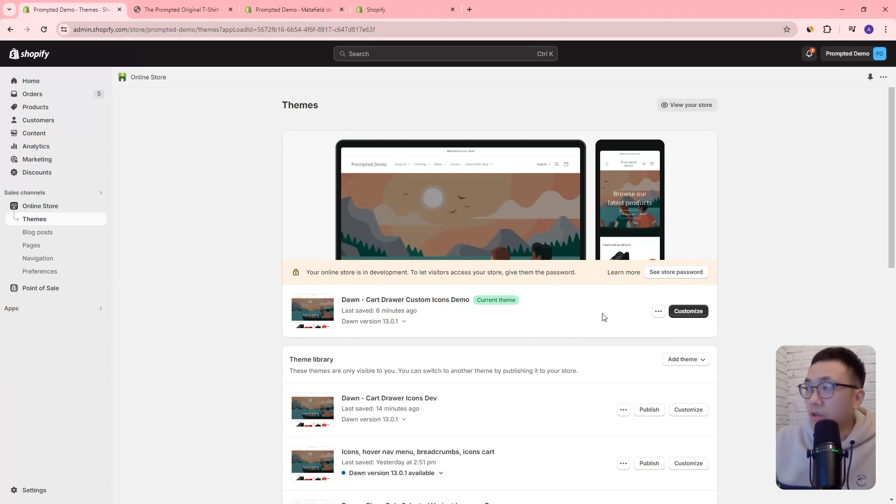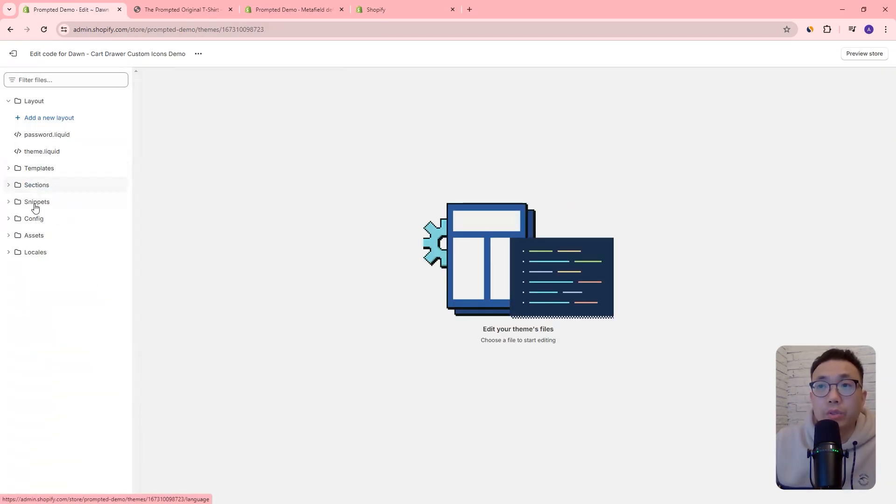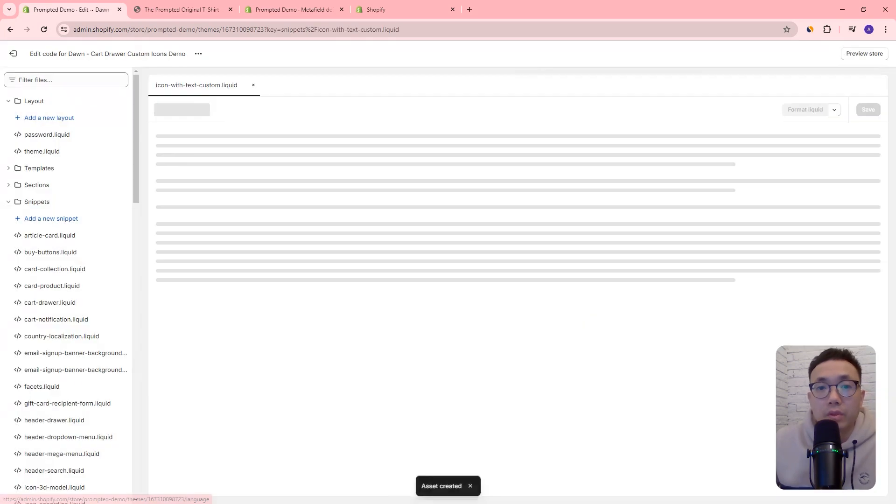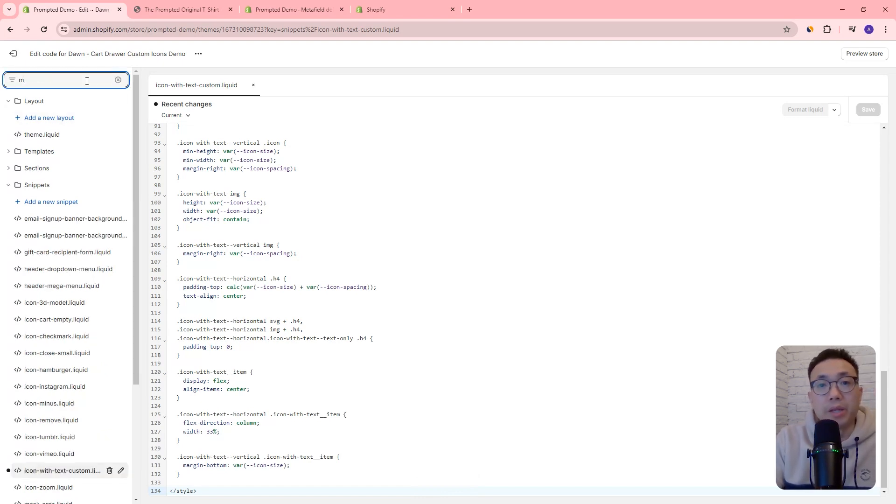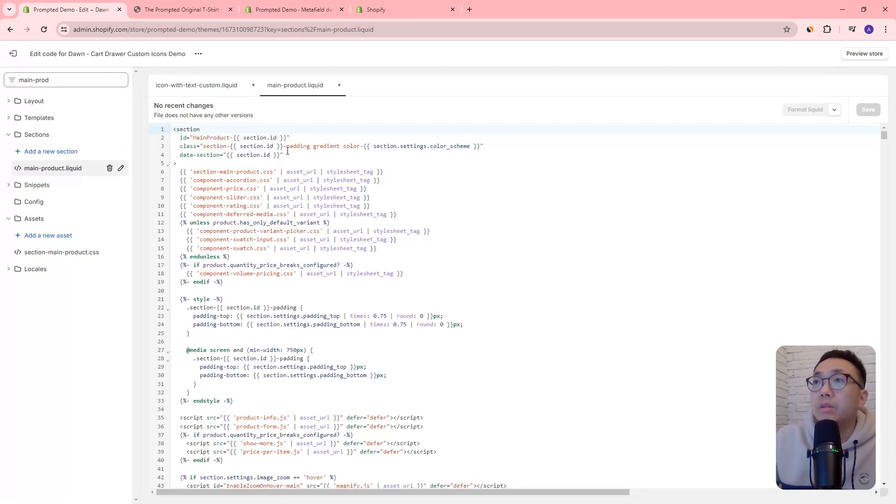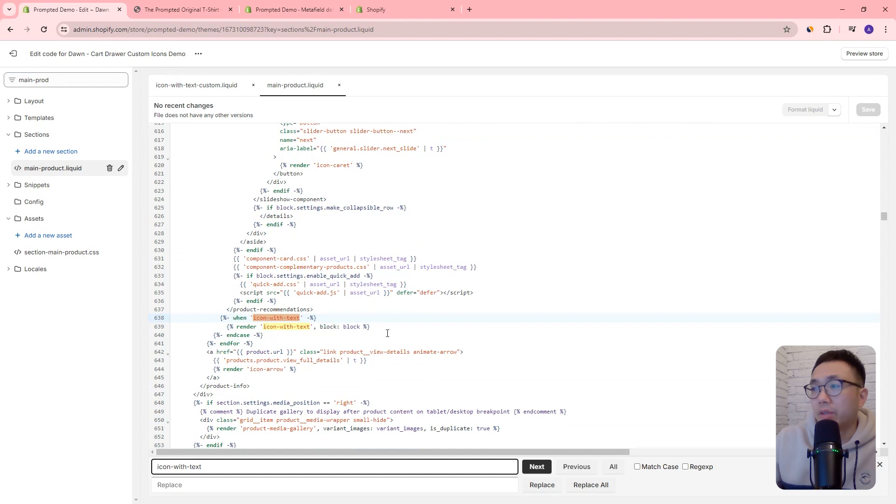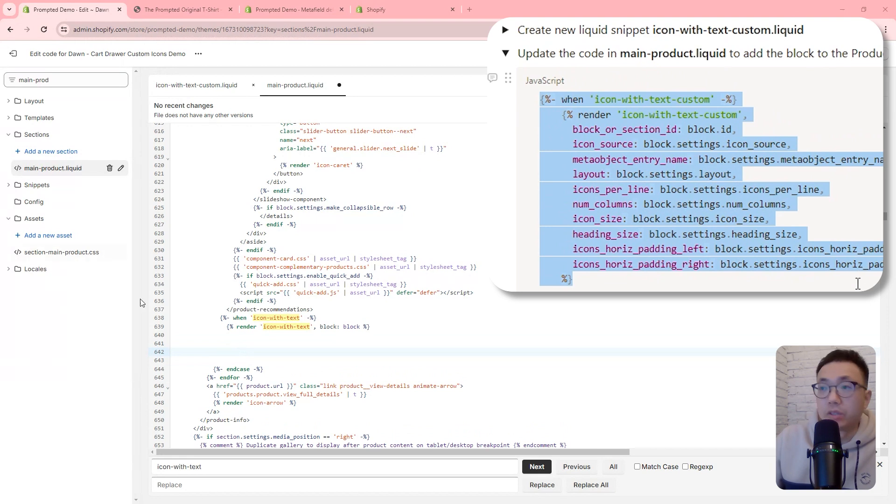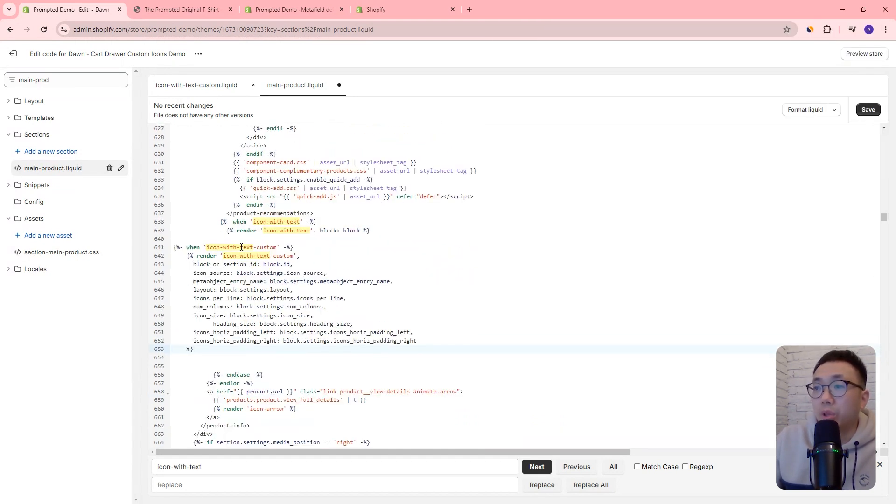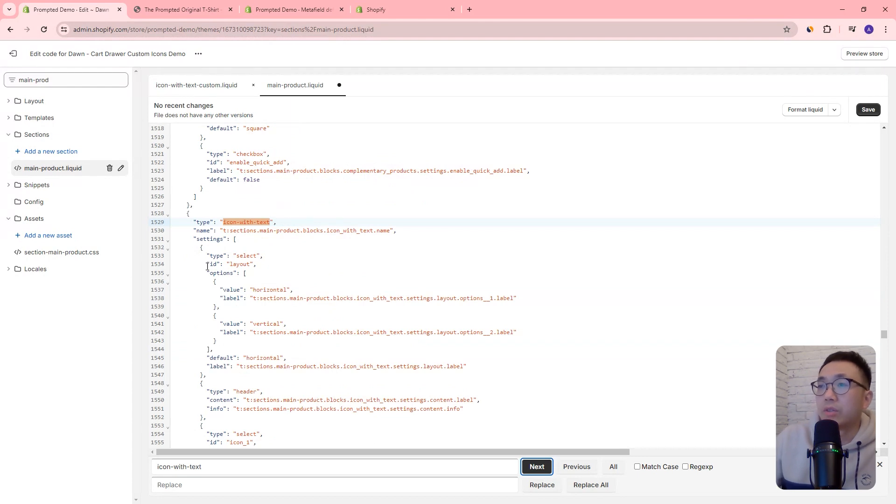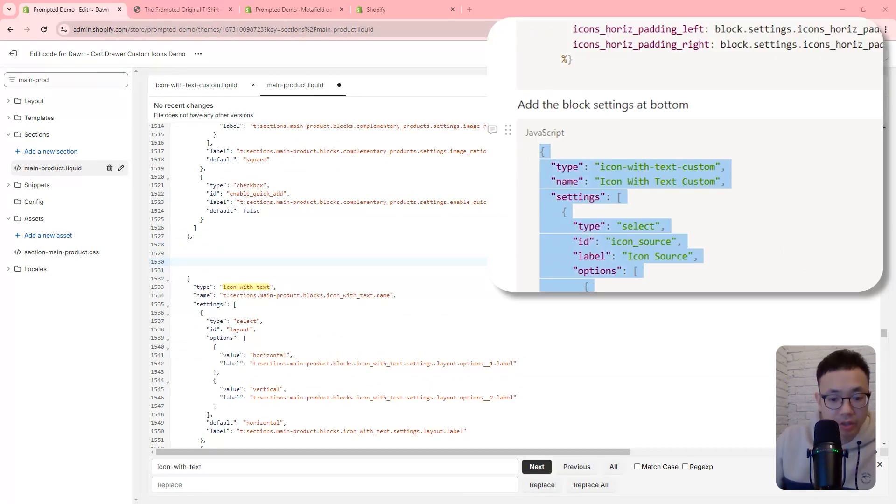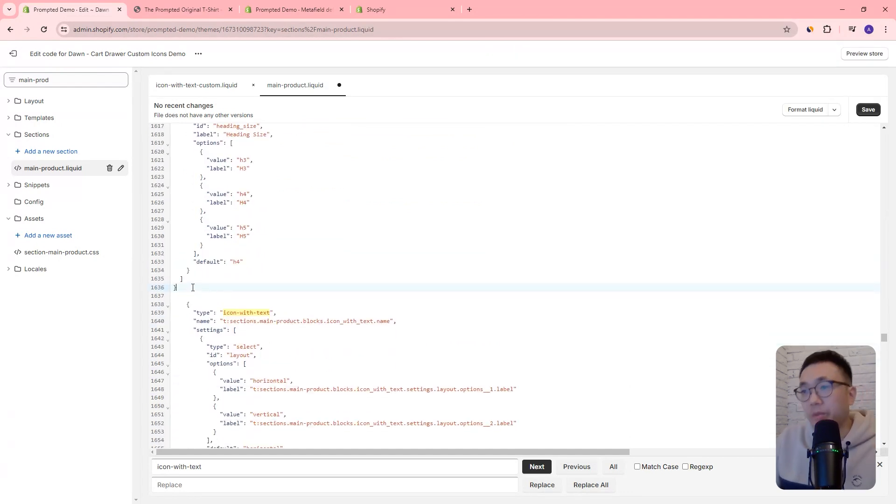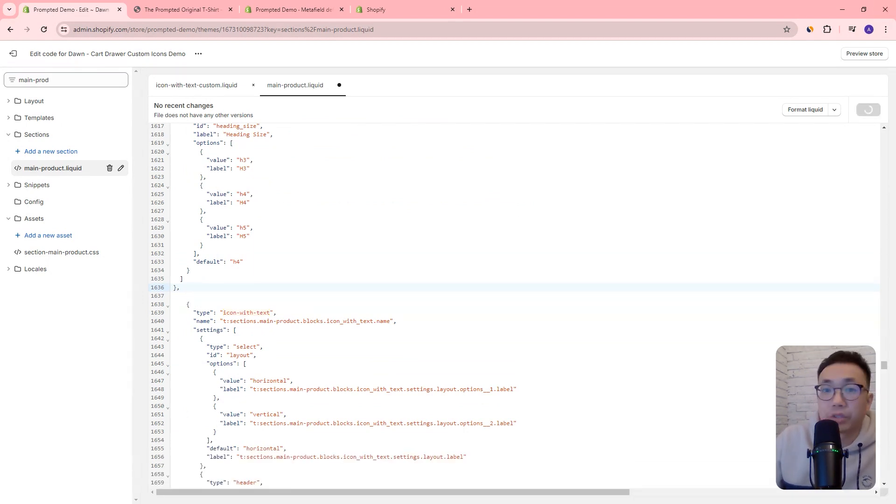So let's get going. We're going to start off by editing the code. And we're going to create a new snippet called icon with text custom. And we're just going to copy and paste our code into here and save. Next, we're going to go to the main product.liquid file. And we're going to search for icon with text. You can see that right there. So right underneath the render, create a little bit of space and copy and paste our first section here. So we're going to be adding a new block icon with text custom. And then we're going to search for it again. It's going to take us down to the bottom here where the settings are. We're going to come right above that where this comma is. And we're going to copy and paste our settings for our custom version. And we're going to add a comma here at the end. Just so that's between, there's a comma between these two sections. Okay. And so we're going to save.